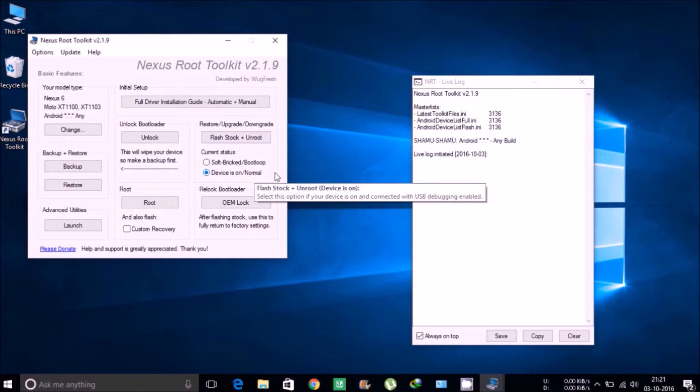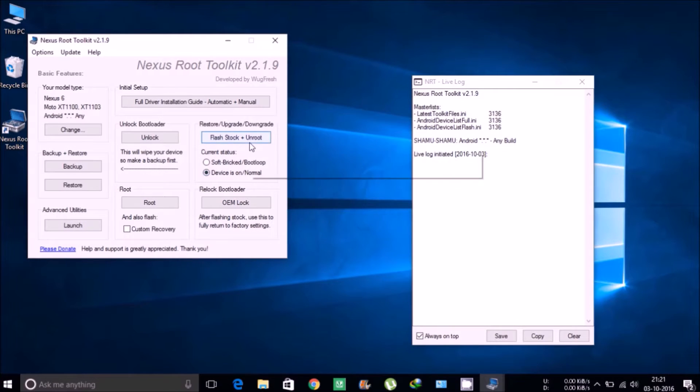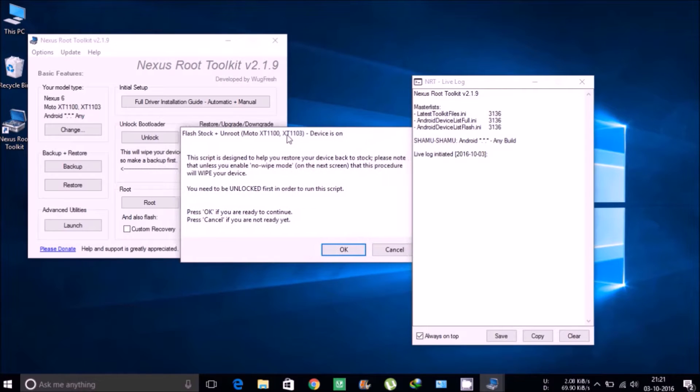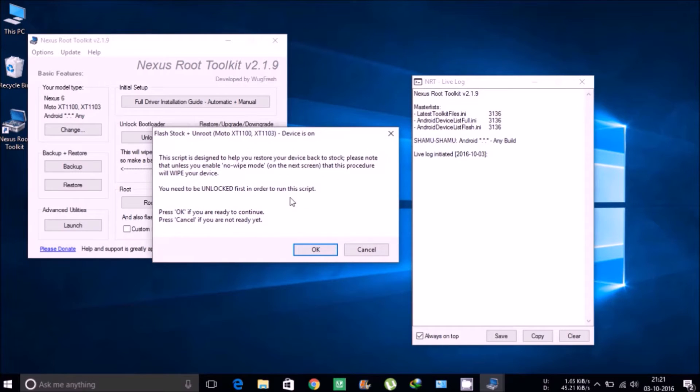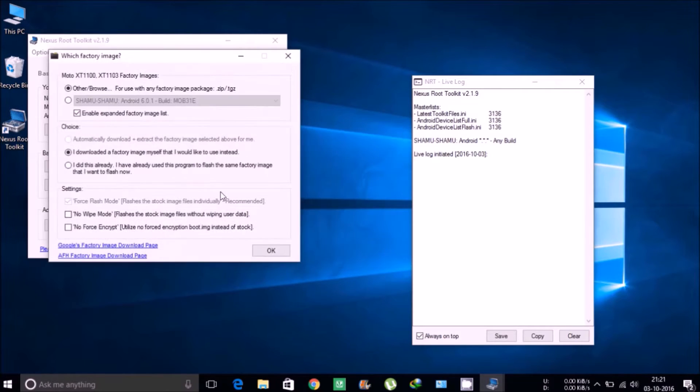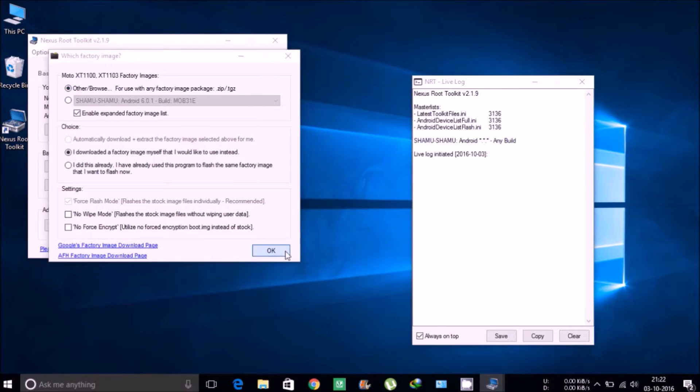Then go to the flash tool, click on device is normal, and flash. Then it will say that it might wipe your whole device, so make sure you have backed up all your data.